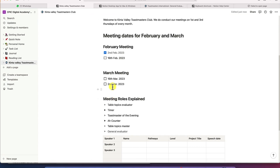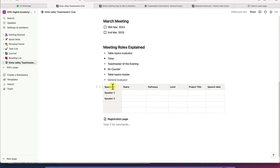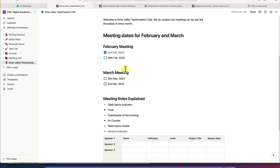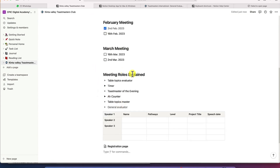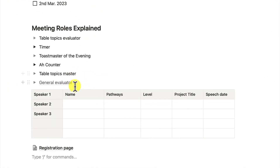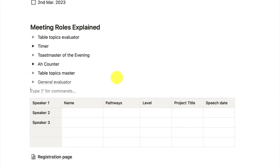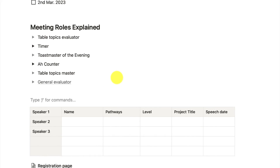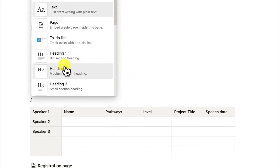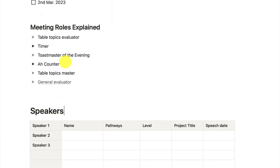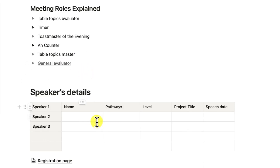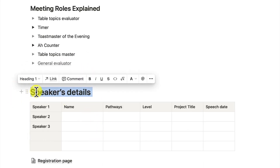For example, in this place we have too much information — the February meeting, the March meeting, meeting rules explained. We can have the speaker detail move to another page. You can click on this and come down here, hit the forward slash and say 'speakers details.' Then we can select all of these and move to the next page, a sub page.